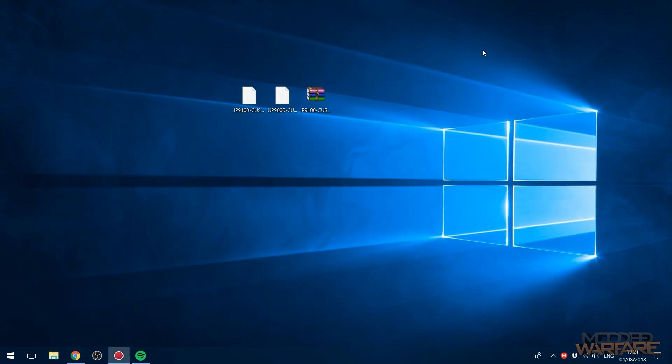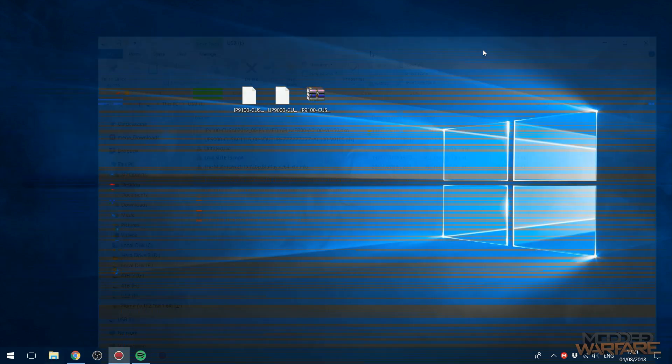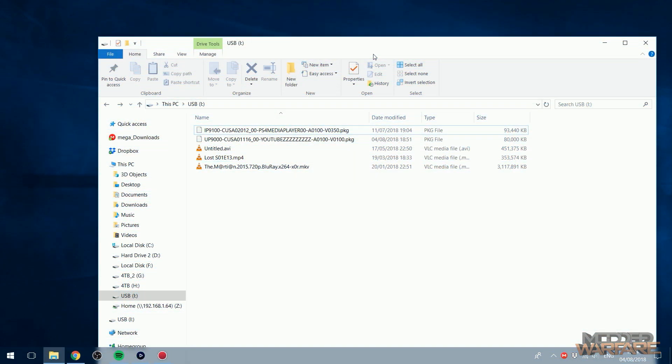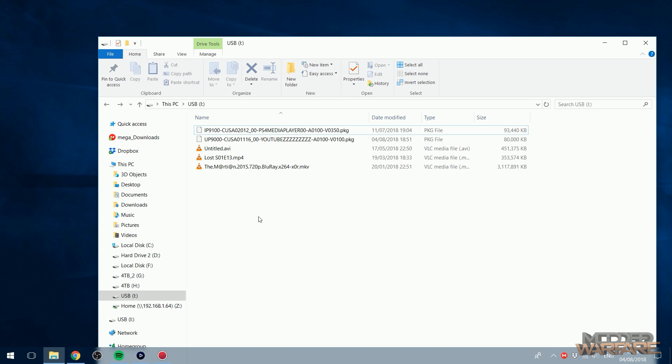So once you've got the apps transferred over to your USB stick you just want to plug that back into your PS4. Okay so apparently the media player app is pretty crap by the sounds of things because it can't find any media that's in the root directory. It has to be in a folder.